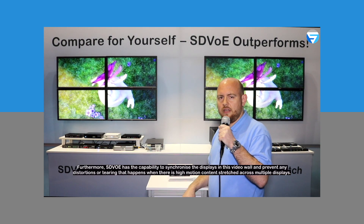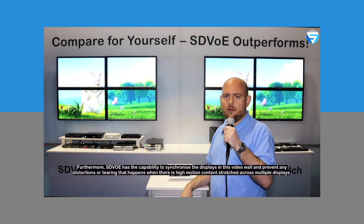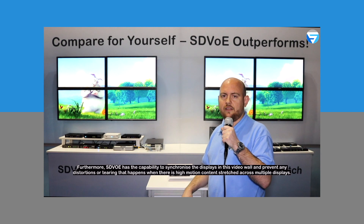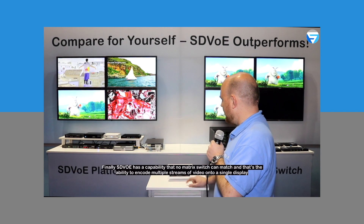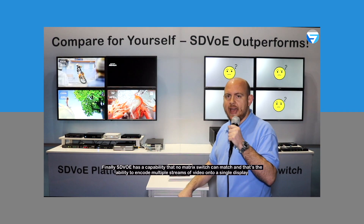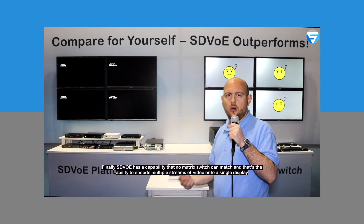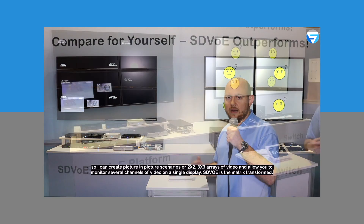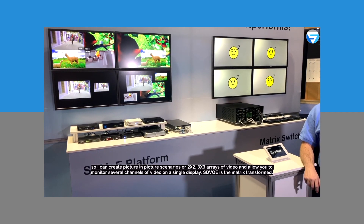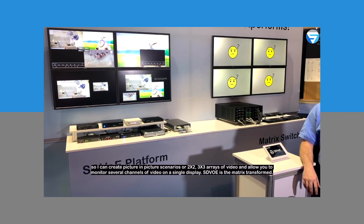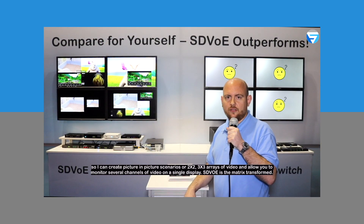Furthermore, SDVoE has the capability to synchronize the displays in this video wall and prevent any distortions or tearing that happens when there's high motion content stretched across multiple displays. Finally, SDVoE has a capability that no matrix switch can match: the ability to encode multiple streams of video onto a single display, so you can create picture-in-picture scenarios or 2×2, 3×3 arrays of video and allow you to monitor several channels of video on a single display. SDVoE is the matrix transformed.